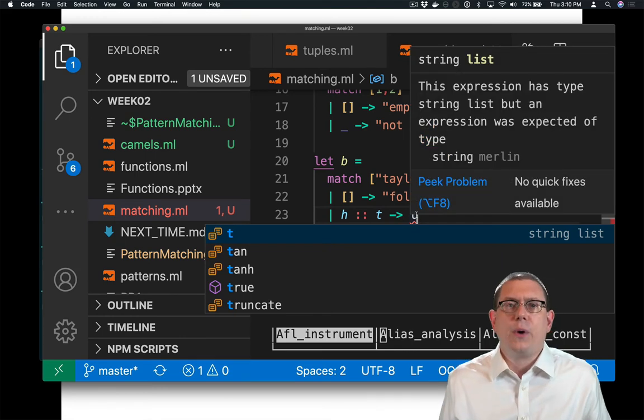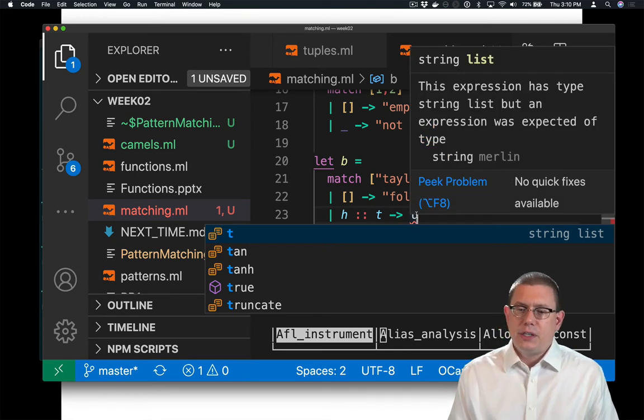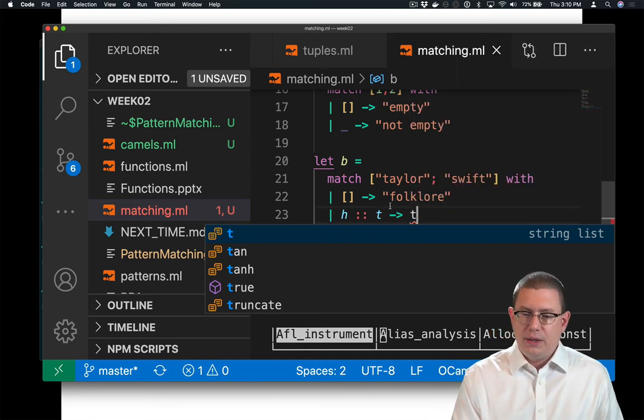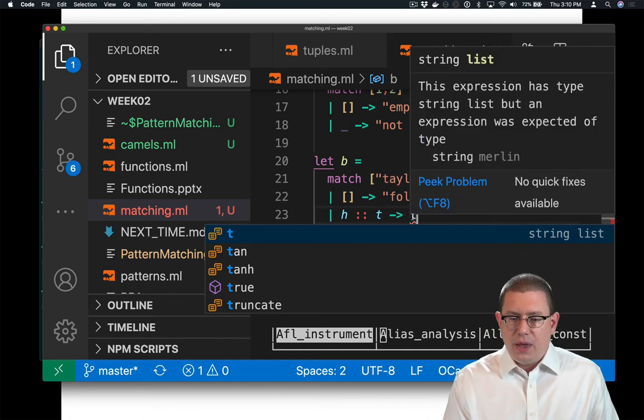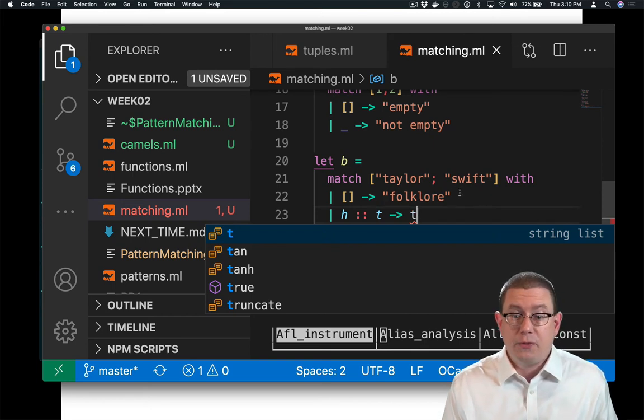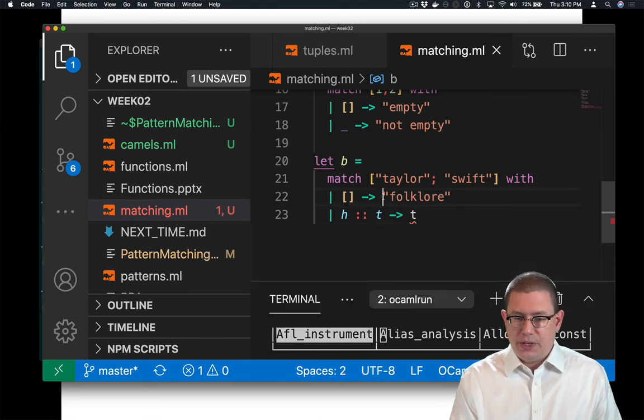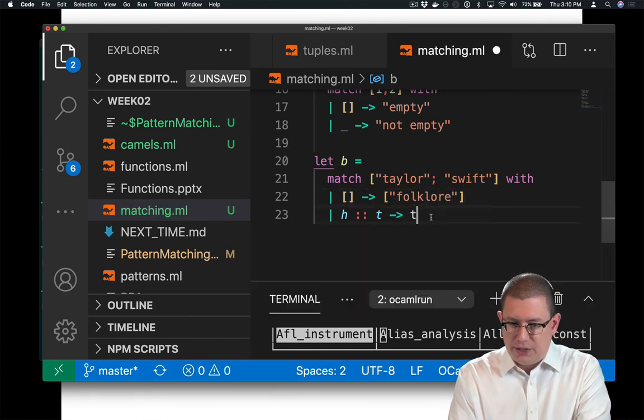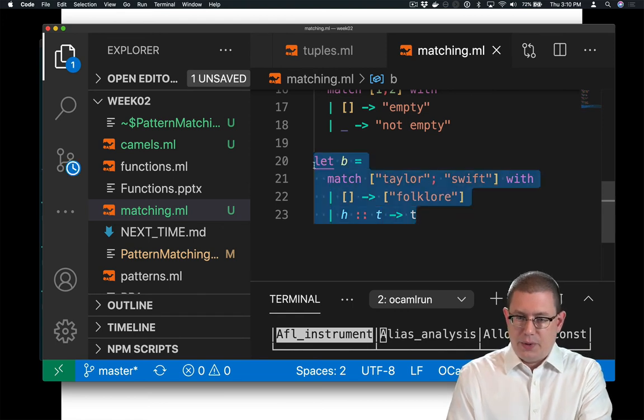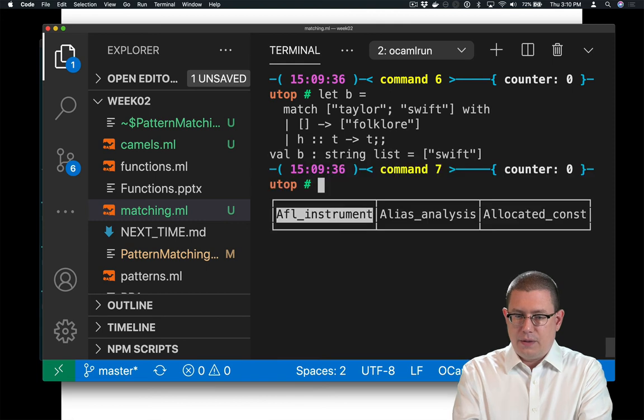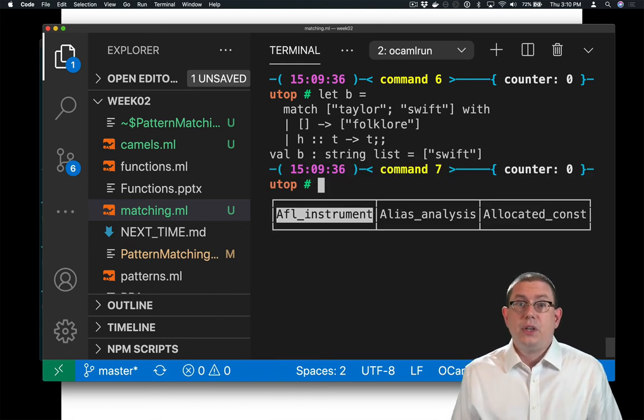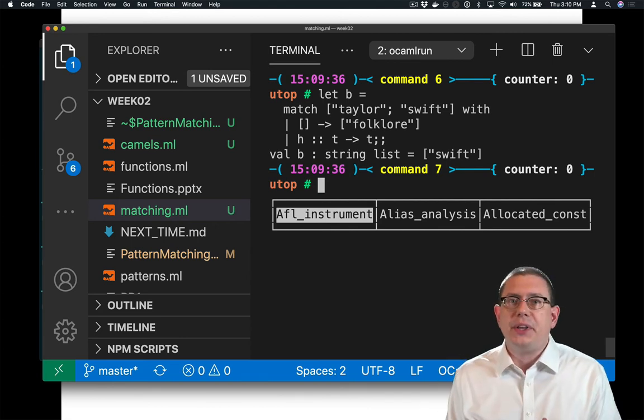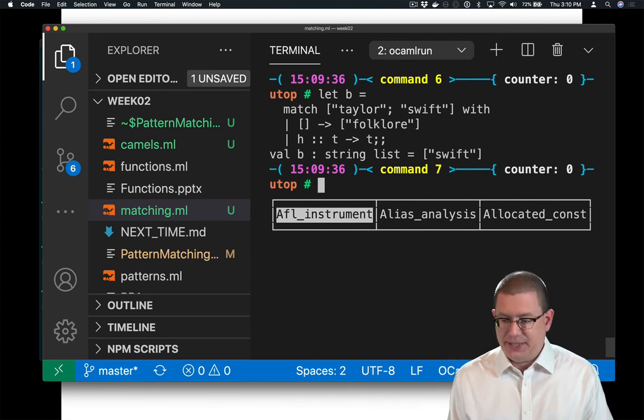And I get a type error. Why do I get a type error? This expression has type string list, but an expression was expected of type string. Notice how the list containing Swift is inconsistent with the type of just the string folklore. One is a string, the other is a string list. So maybe I could change that to be a string list there. Now the type error goes away. And if we run that again, we get the list containing Swift. So I've used pattern matching here to kind of split apart the list and get at a piece of it.